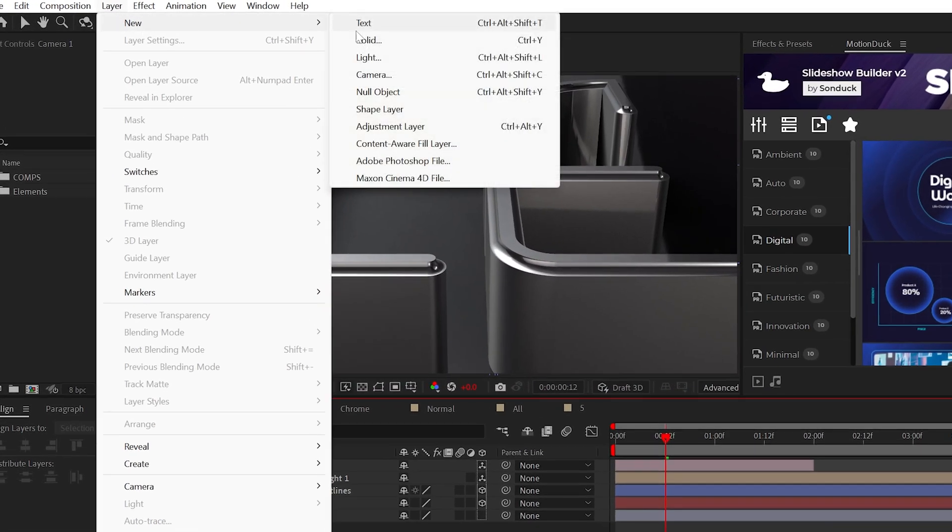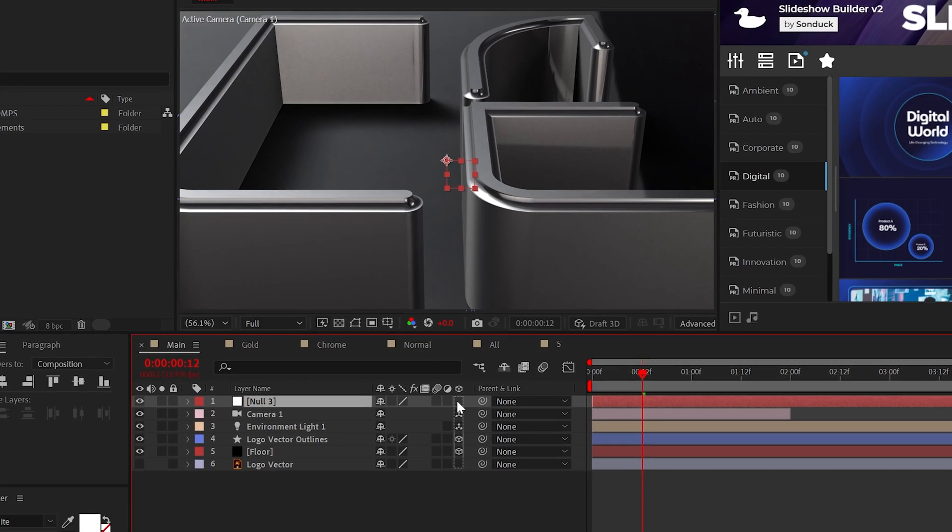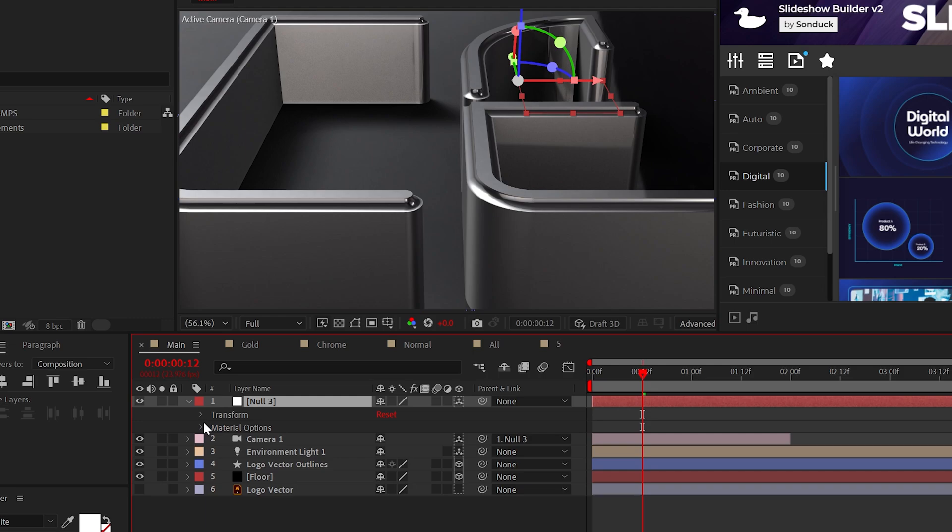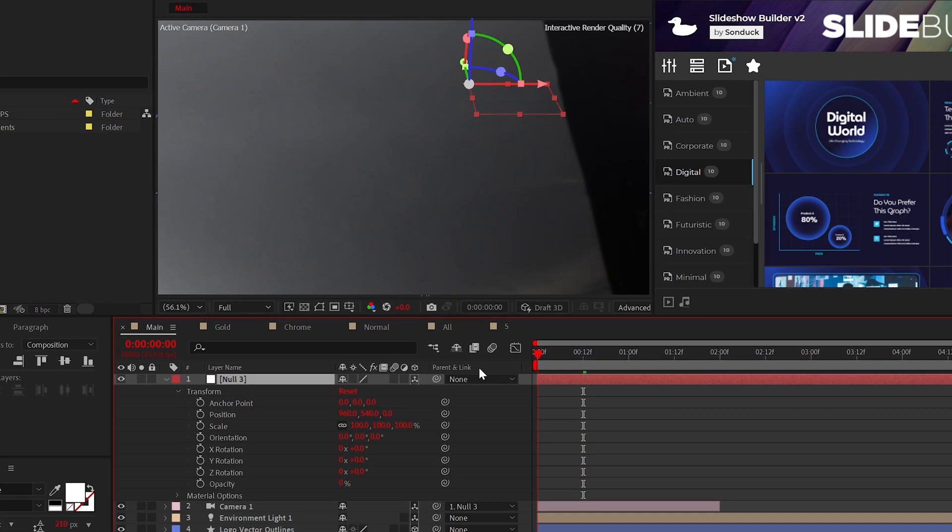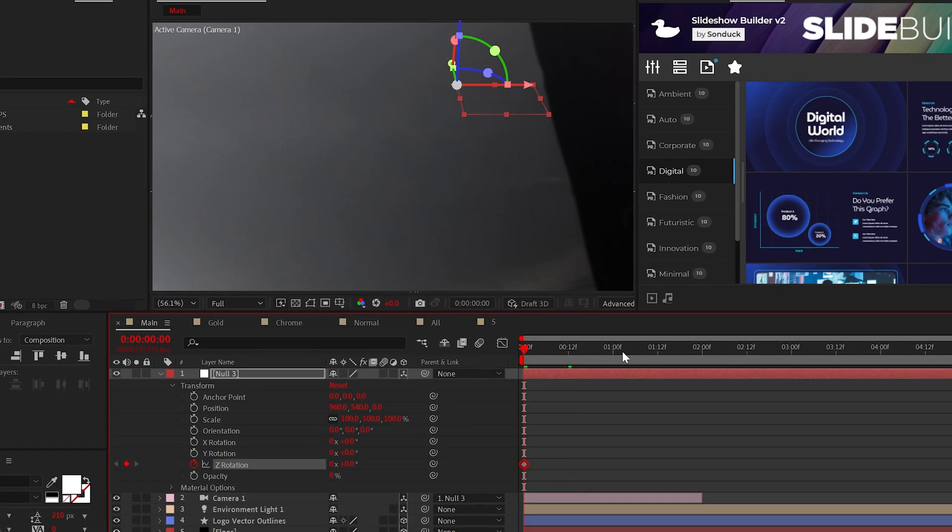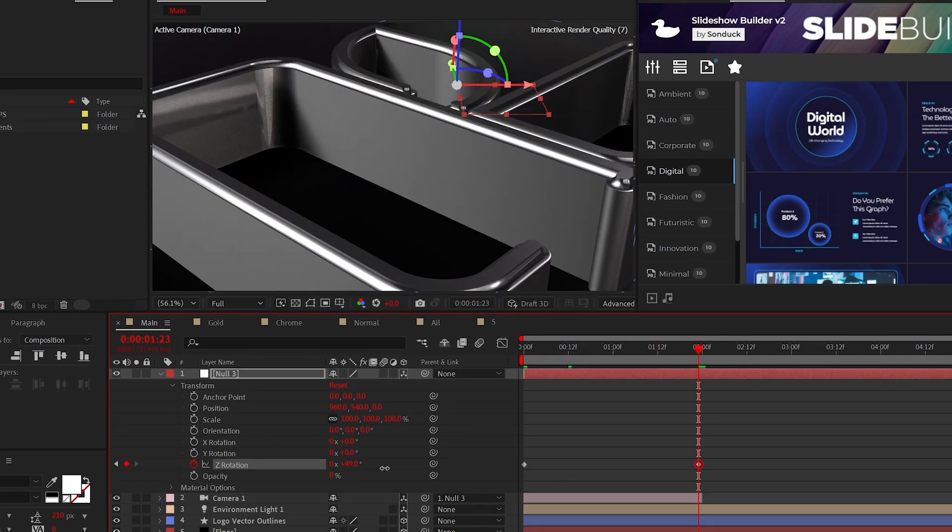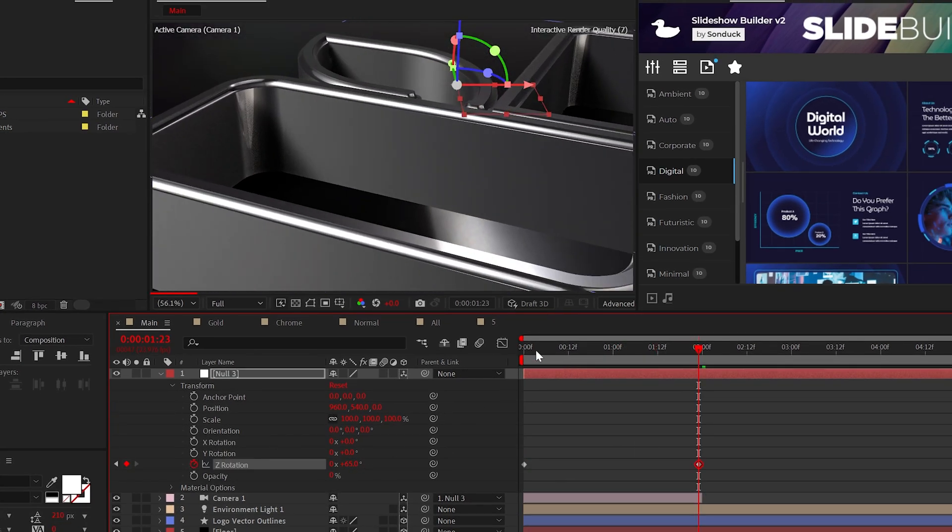To do this, create a null object, make it a 3D layer, parent your camera to said null object. Then you can animate the Z rotation of the null to have the camera rotate around the logo. Pretty cool.